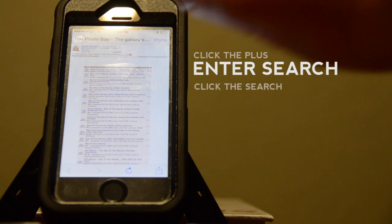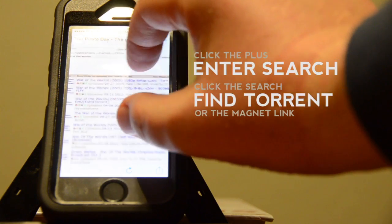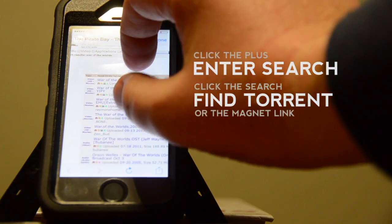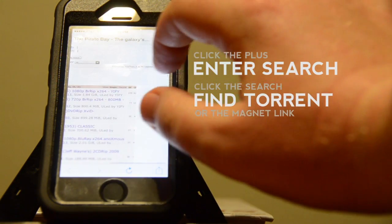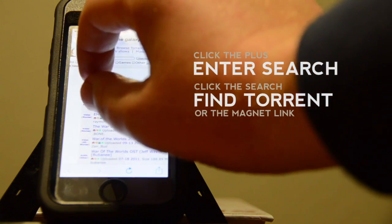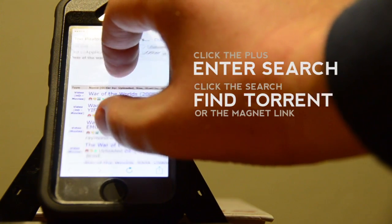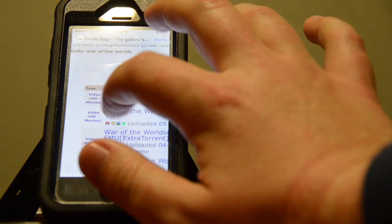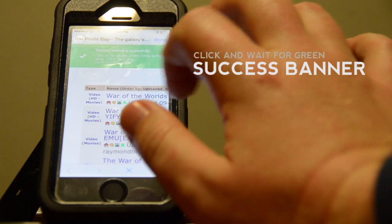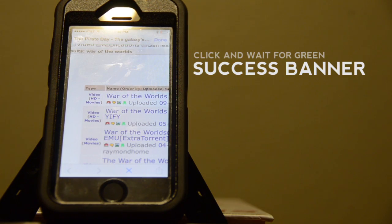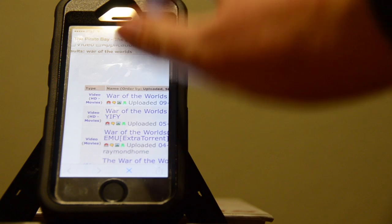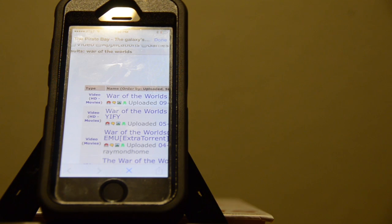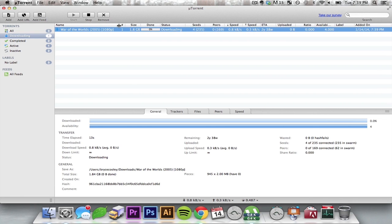You notice Pirate Bay showed up with the search string already there for War of the Worlds. You can then download specifically the Magnet link. Click on that. A little green bar says Torrent successfully added. So if we look over to uTorrent, we should see War of the Worlds. And there it is.